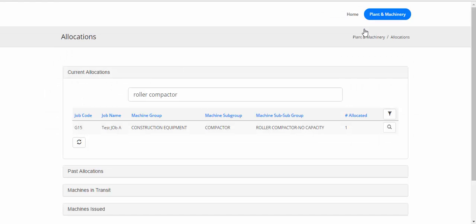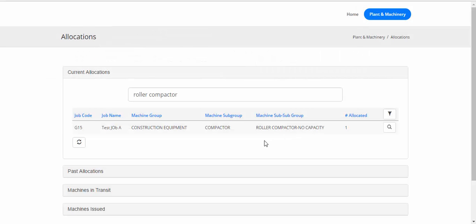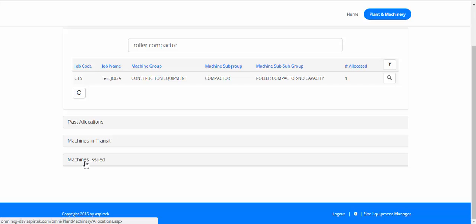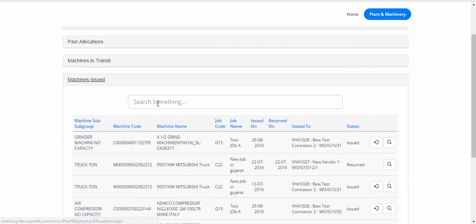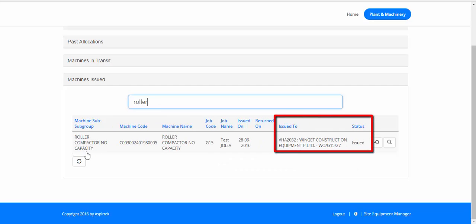The machine has been issued to the subcontractor. Let's close this window, refresh, and preview again — it shows that it's been issued. The status changed from Allocated to Issued. We can go down to the list of machines issued, search for Roller Compactor, and we see it. This is the machine code, it's been issued to Winget, and the status is still Issued.